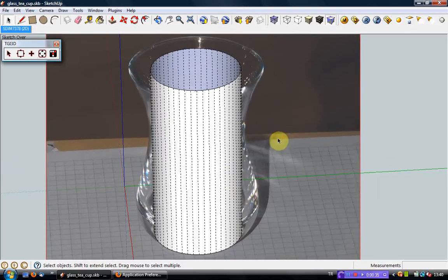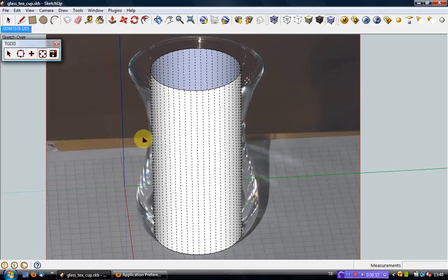Now, we switch to TGI 3D's cross-section tool from the TGI 3D toolbar. Before going into creating the teacup, let's go over the basic actions of the cross-section tool.